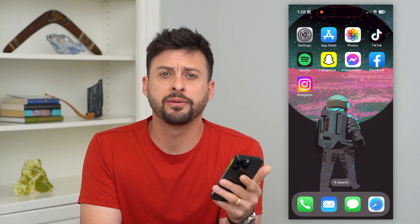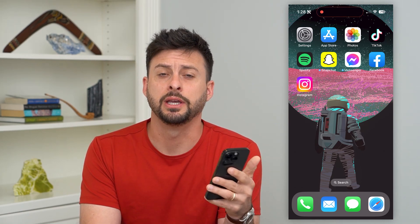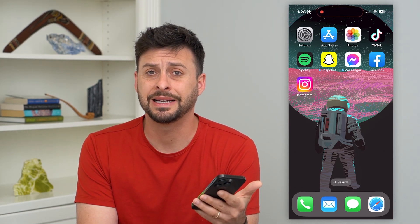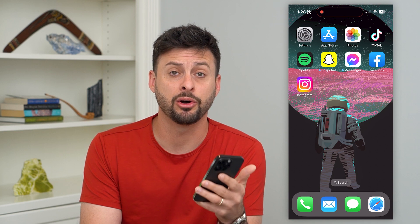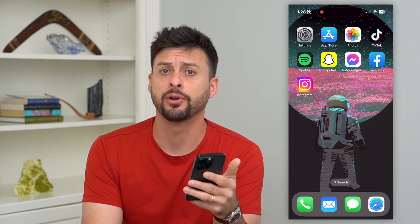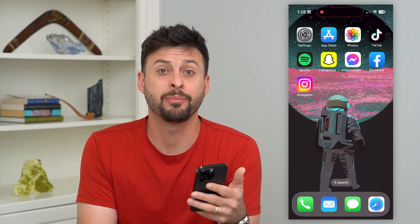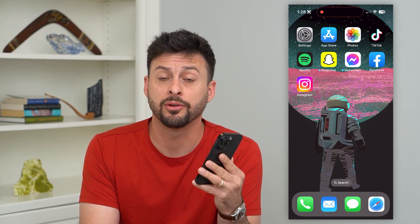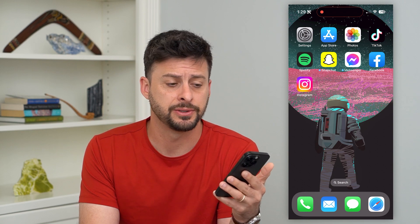Let's fix the mail app if it's not working on your iPhone. If you're trying to get email onto your iPhone but the mail app is not working, there are a few different steps that you can take to get that fixed.